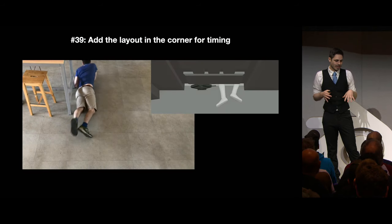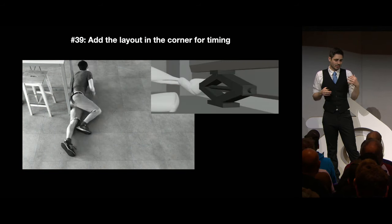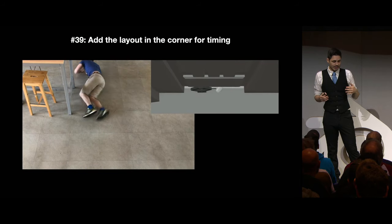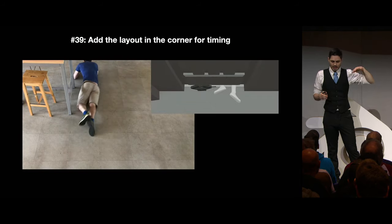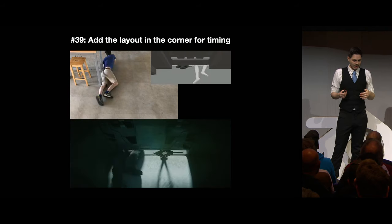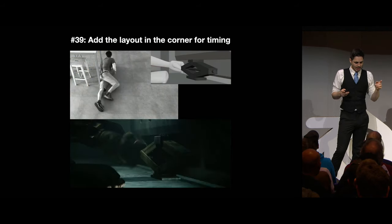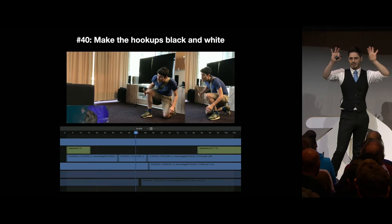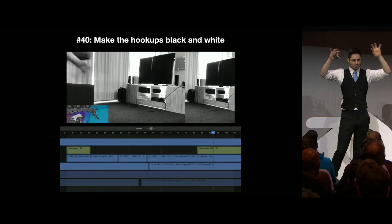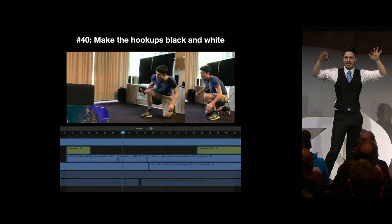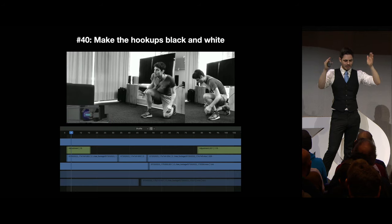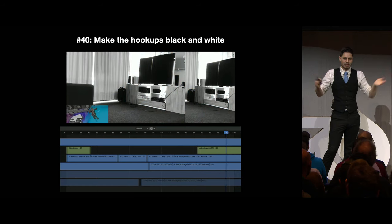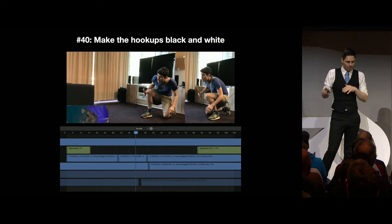As you start editing together your footage, I really recommend adding the layout in its current form from the edit into the corner — it just kind of helps with guiding the timing. I also like putting an adjustment layer for the extra bit of the shot before and after and making it black and white. That way it's easy to get a little more context for the actual reference, but it's very visually clear when the shot started and when it ended.